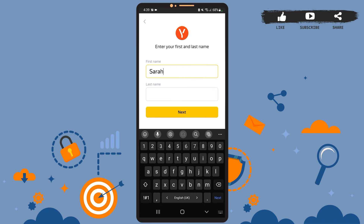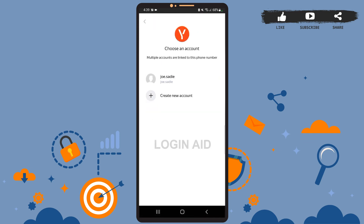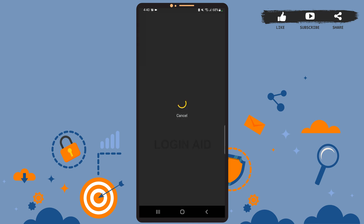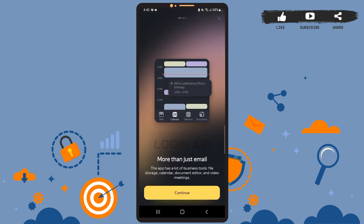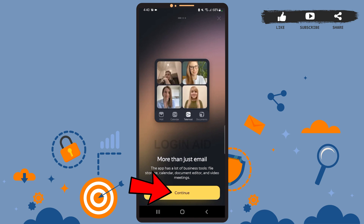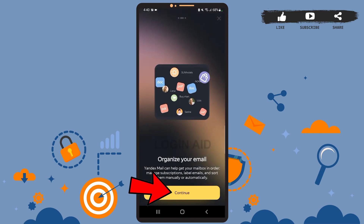Enter your first name in the upper box and your last name in the lower box. After you're done, tap on the Next option. Here you can choose the account that you want to use. I have only one account, so I'll simply tap on that. Tap on whichever account you want to use and wait for it to load.